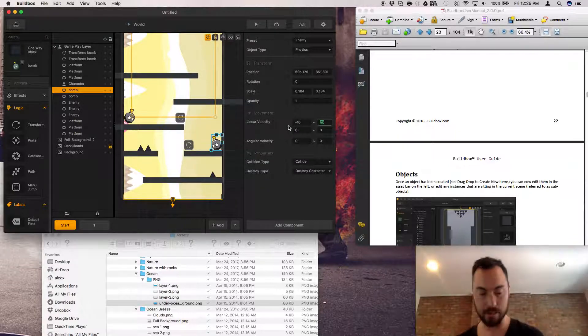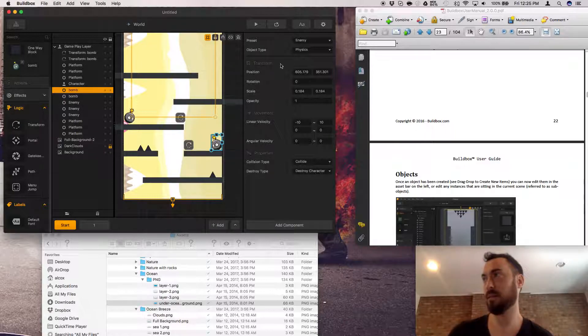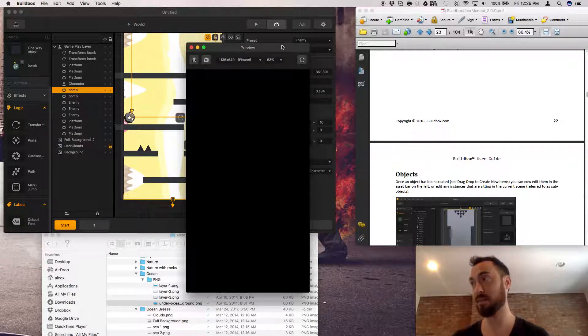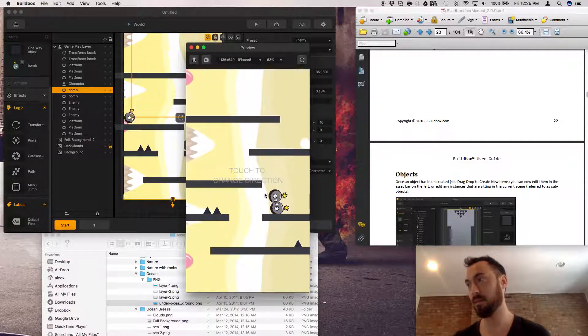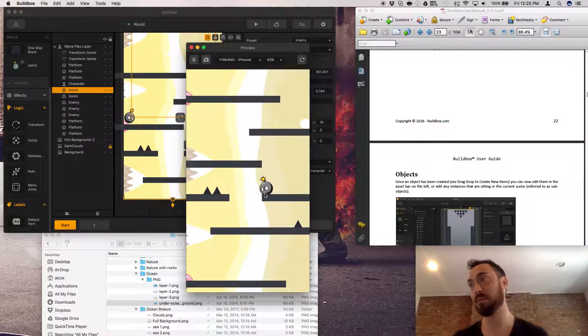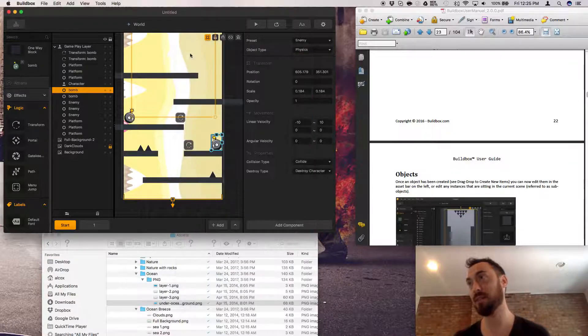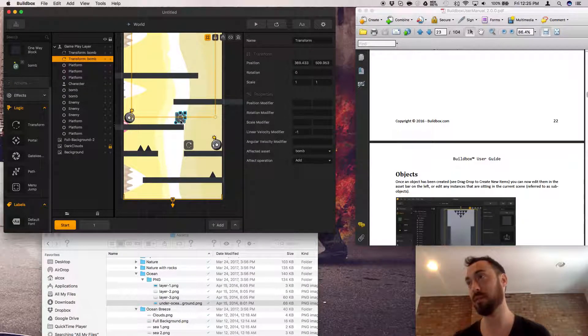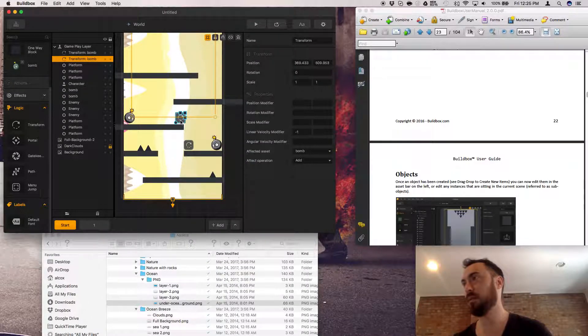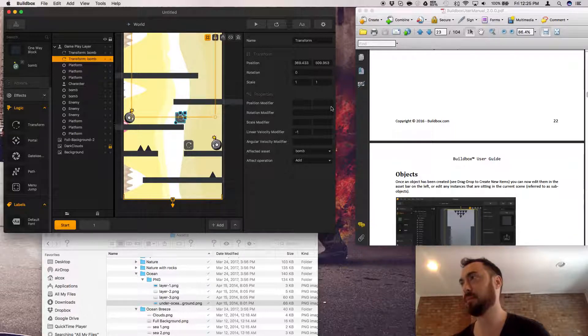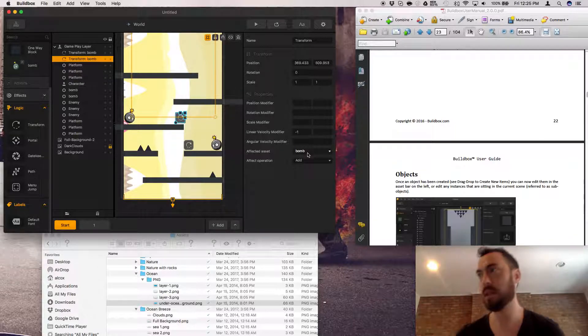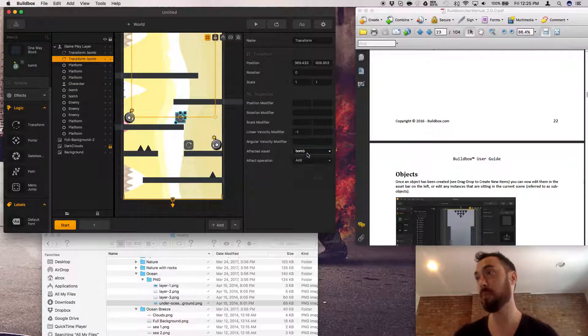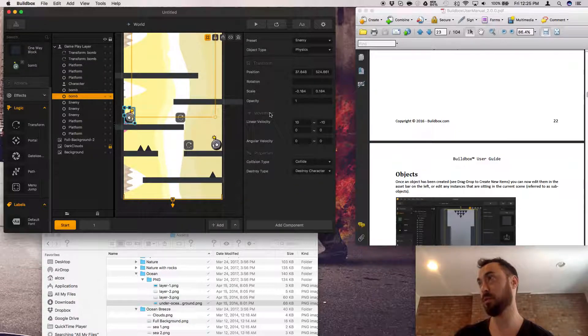I mean we're good to the point where the transition, transform did not work. Transform, affected asset is bomb. You're a bomb.